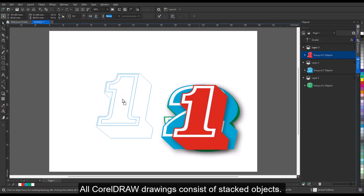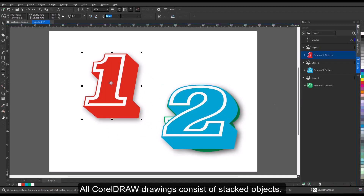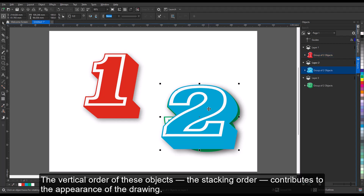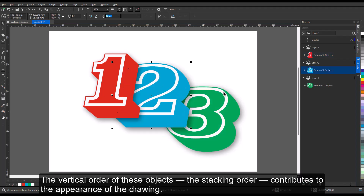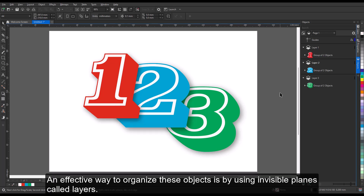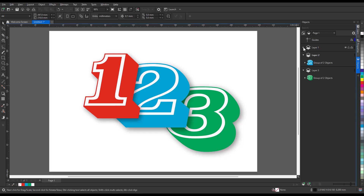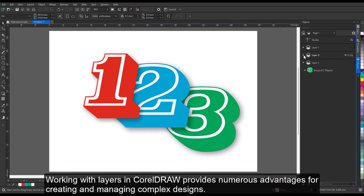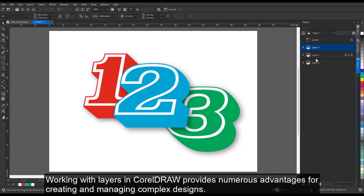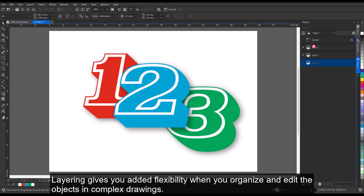All CorelDRAW drawings consist of stacked objects. The vertical order of these objects, the stacking order, contributes to the appearance of the drawing. An effective way to organize these objects is by using invisible planes called layers. Working with layers in CorelDRAW provides numerous advantages for creating and managing complex designs. Layering gives you added flexibility when you organize and edit the objects in complex drawings.